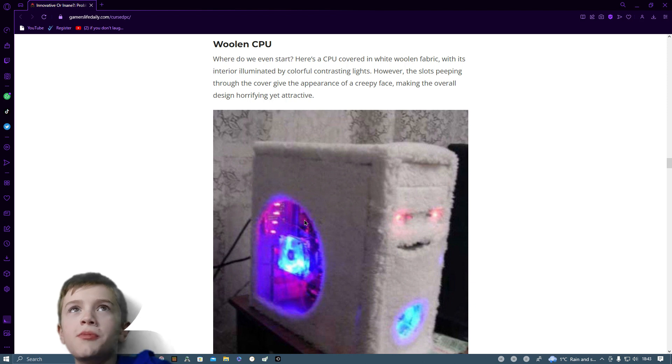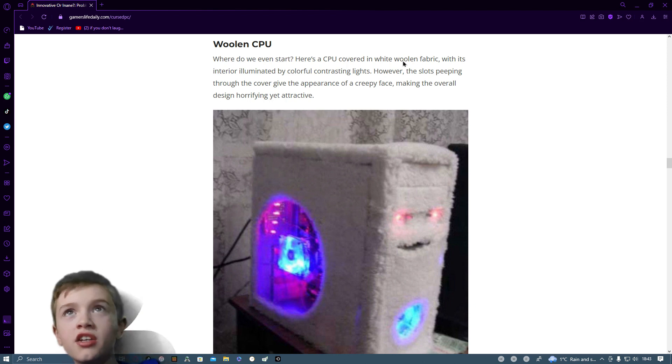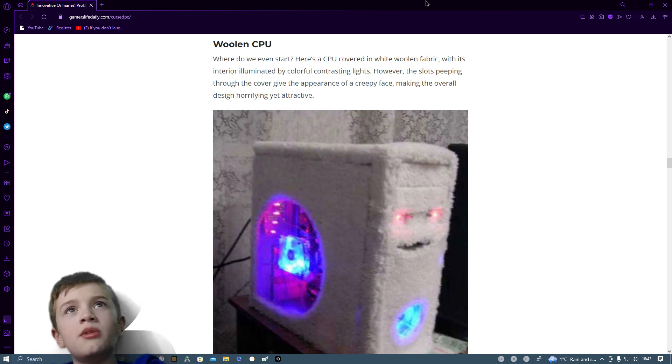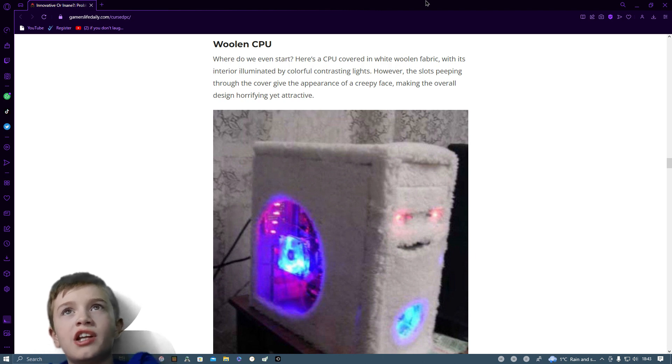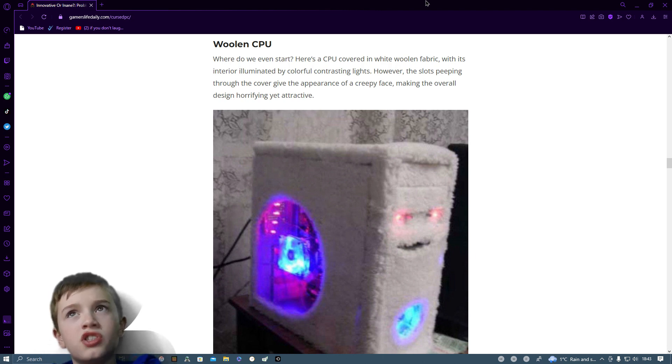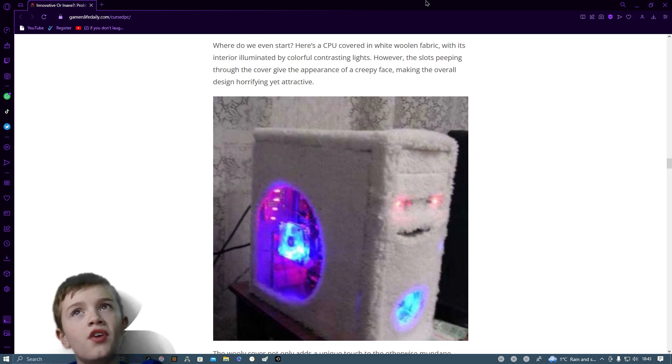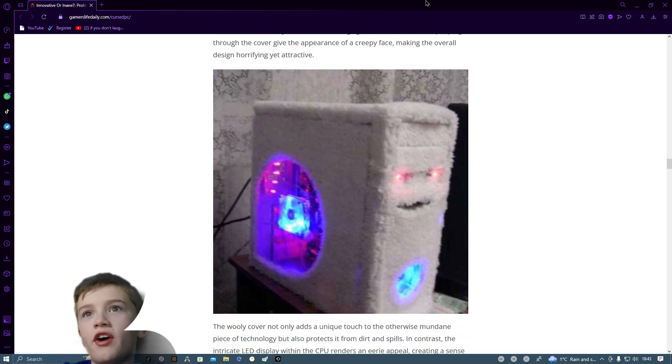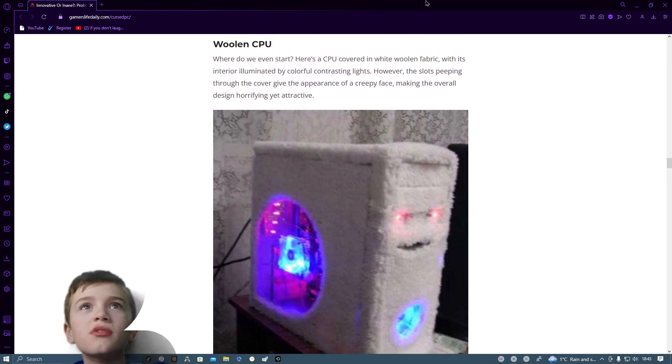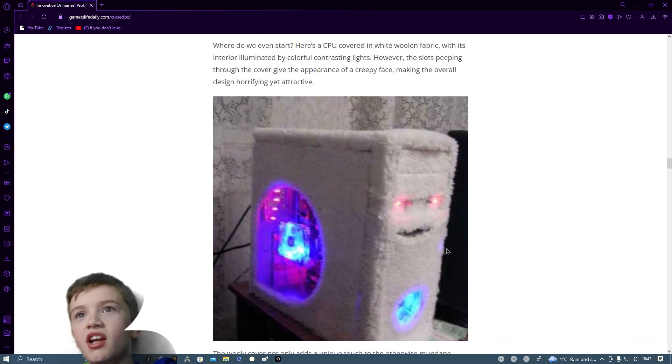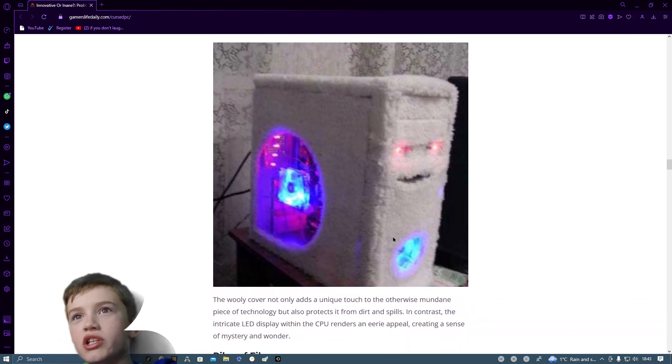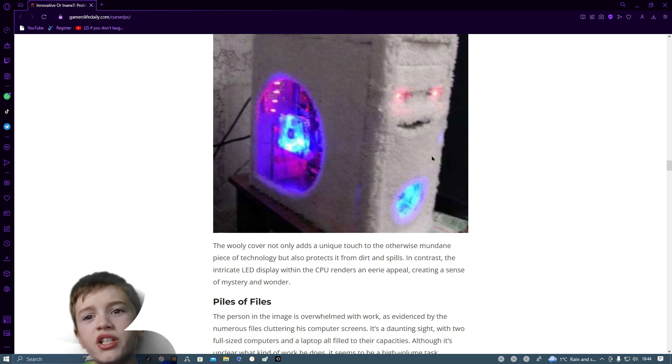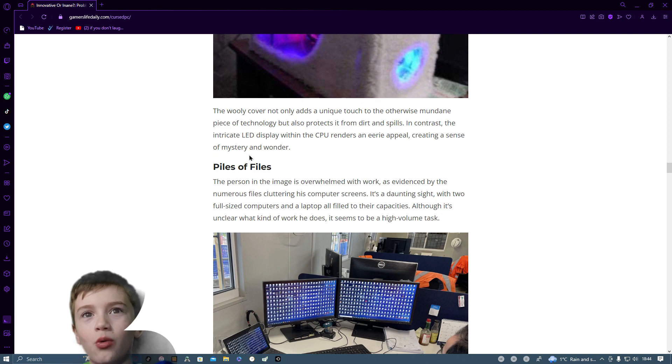Woollen CPU. Where do we even start? It's a CPU covered in white woolen fabric, with its interior illuminated by a colorful contrasting light. However, the slots peeping through the cover give the appearance of a creepy face, making the overall design horrifying yet attractive. Do you see that? Yeah, that does look creepy. I'm glad that's not my computer. Oh, that's NZXT.